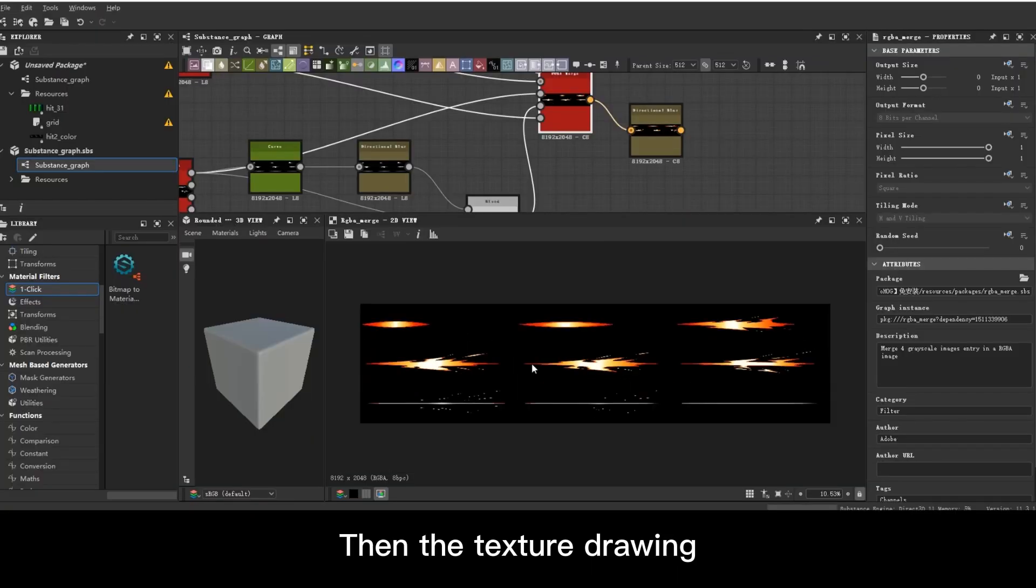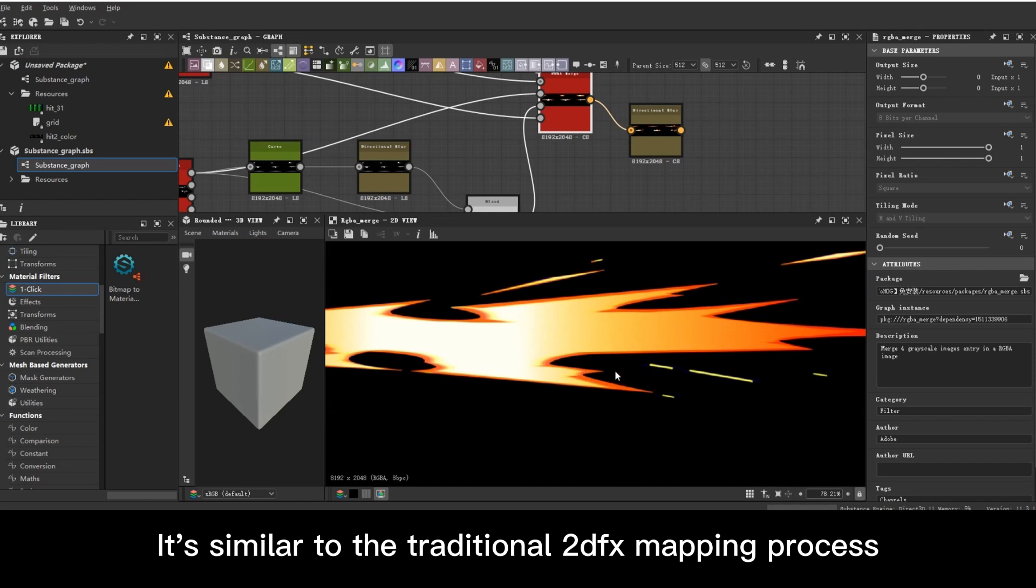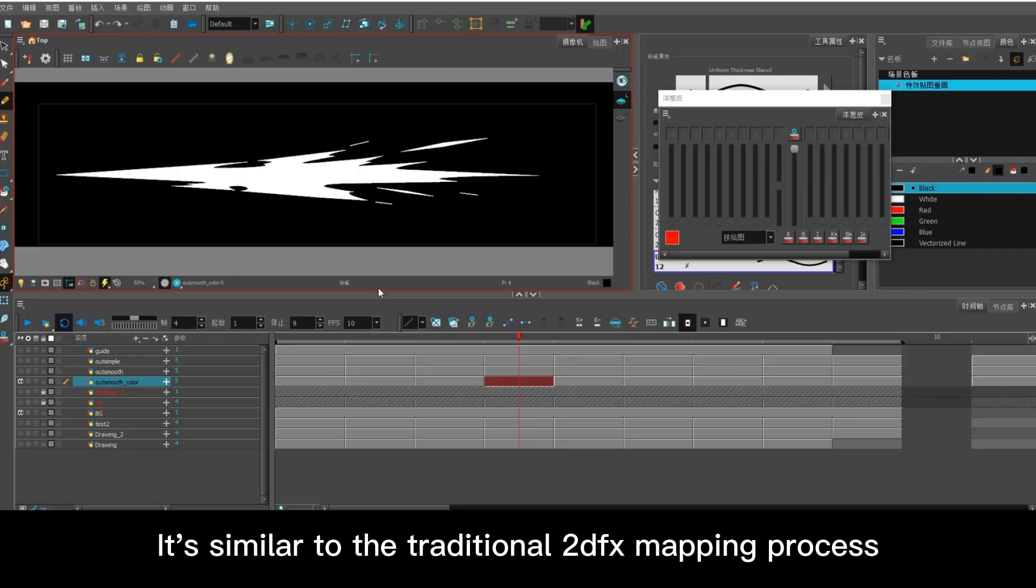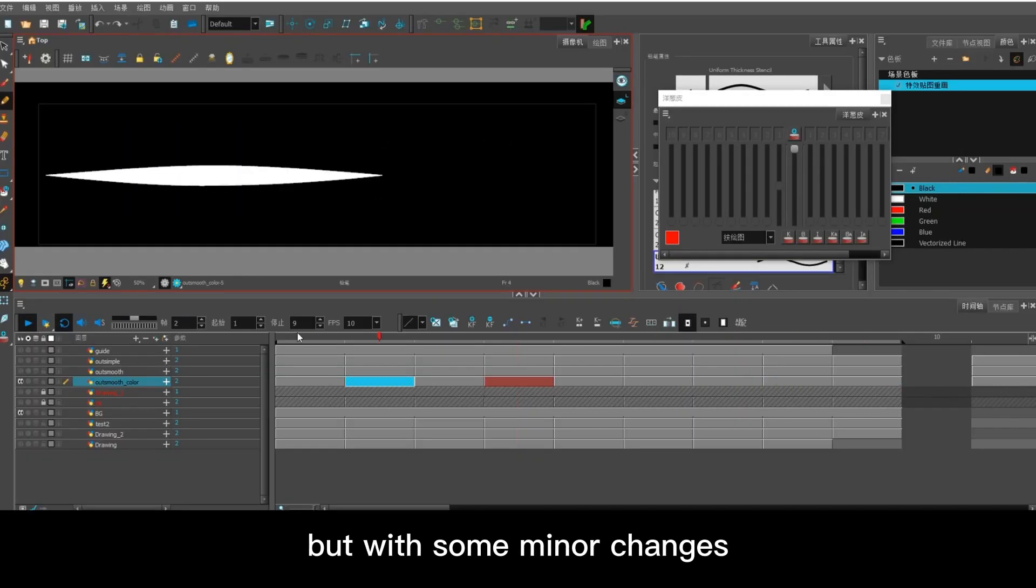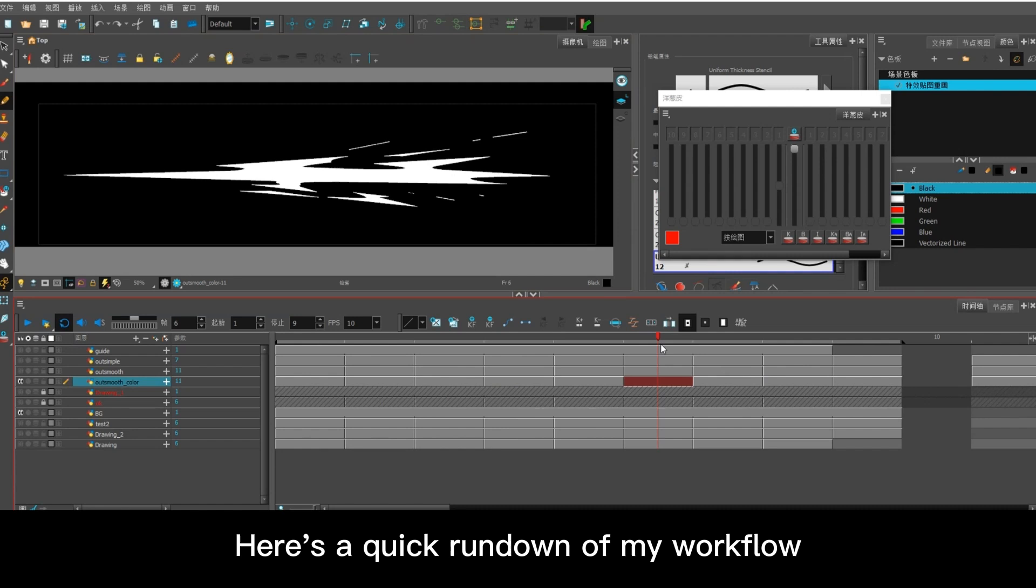Then the texture drawing. It's similar to the traditional 2D FX mapping process, but with some minor changes. Here's a quick rundown of my workflow.